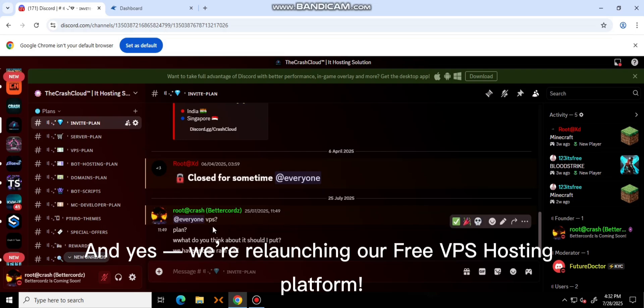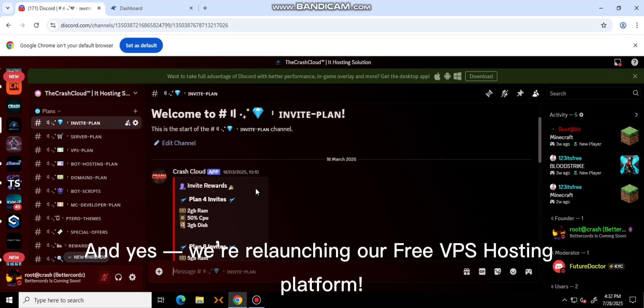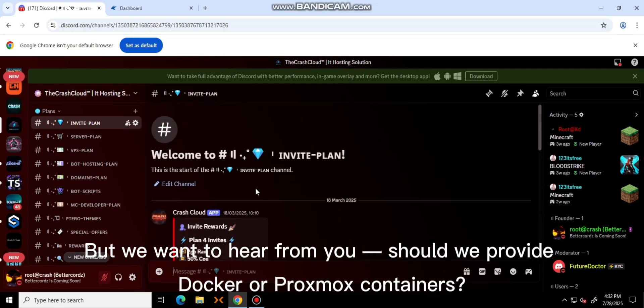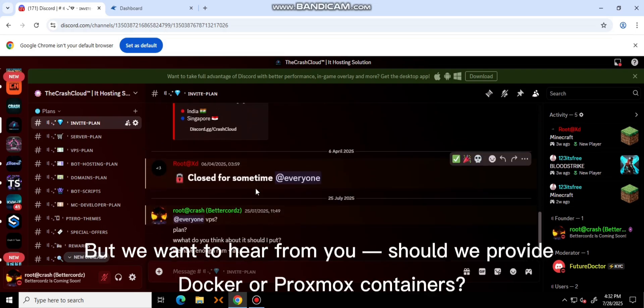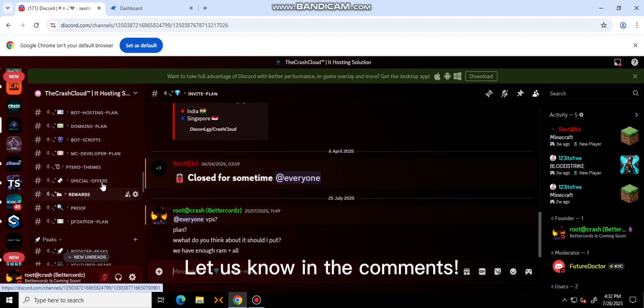And yes, we're relaunching our free VPS host, but we want to hear from you. Should we provide Docker or Proxmox containers? Let us know in the comments.